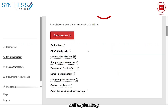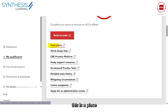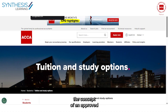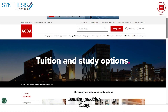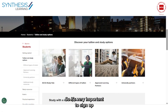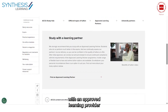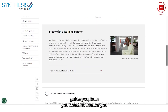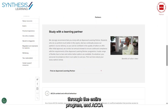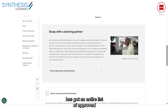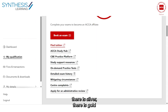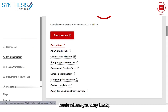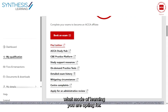This is a place where you can find your tuition. As you know, the ACCA has the concept of an approved learning provider. It's very important to sign up with an approved learning provider who can guide, train, coach, and mentor you through the entire program. ACCA has an entire list of approved learning providers — silver, gold, and platinum providers — so you'll be able to find your tuition based on where you stay and what mode of learning you are opting for.